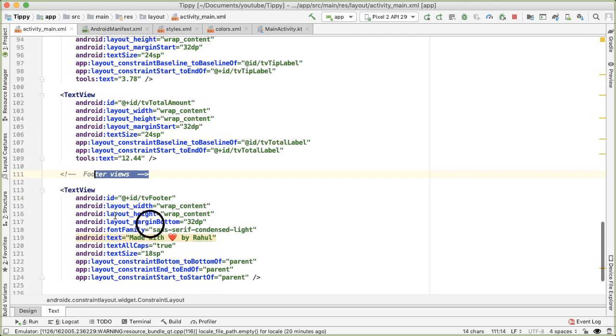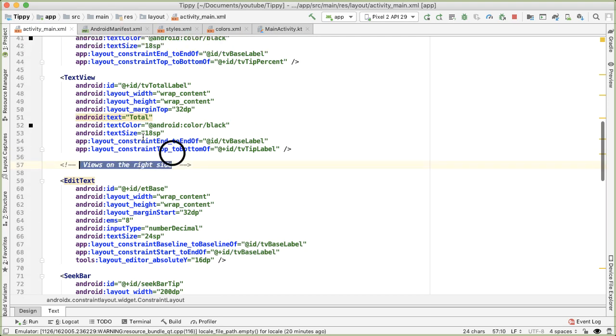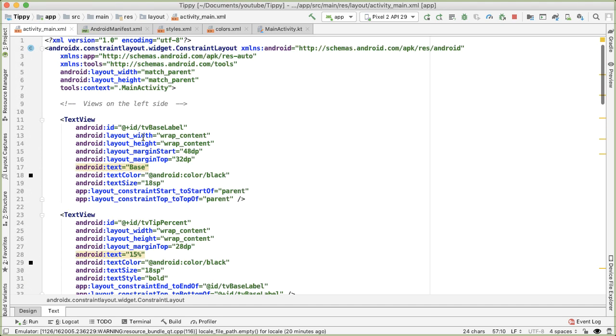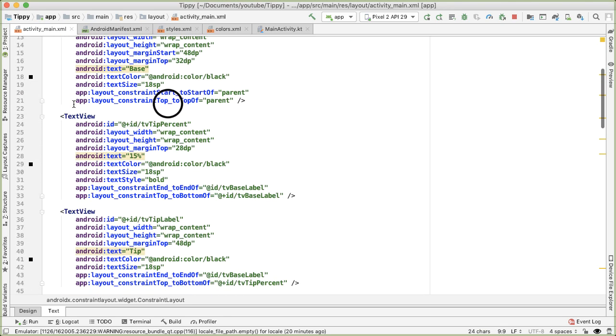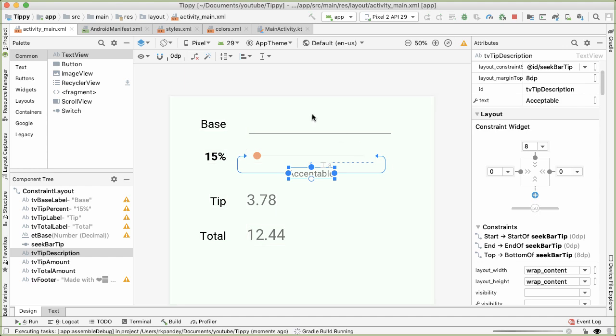I consider that kind of another group of elements, I'm going to say footer views. So just as a reminder, we have the footer view, which is only this one text view. And then we have all the views on the right side of the screen, which is five elements now, and then all the views on the left side, which are four elements.